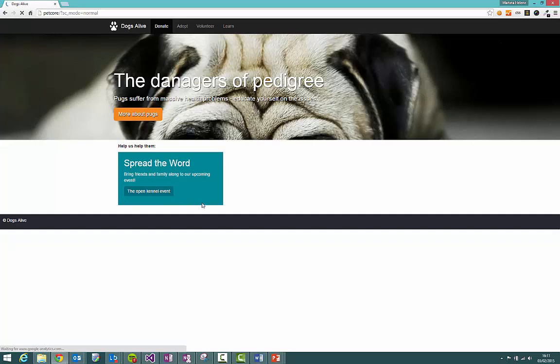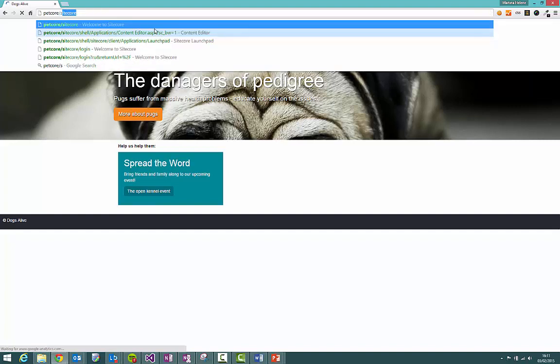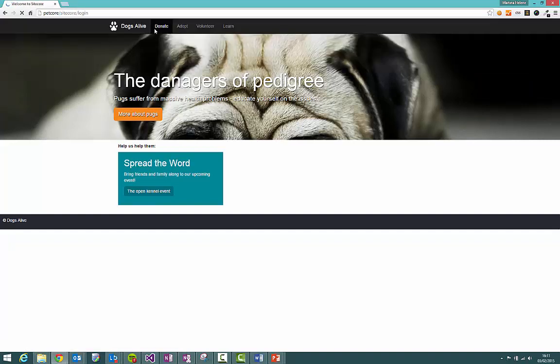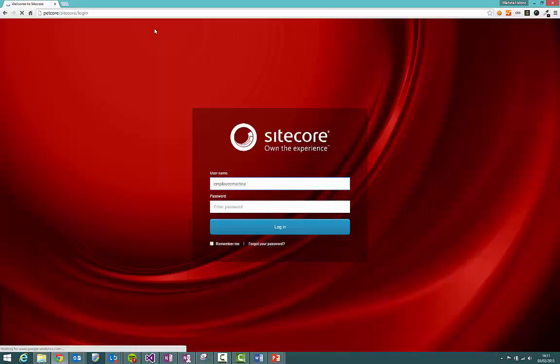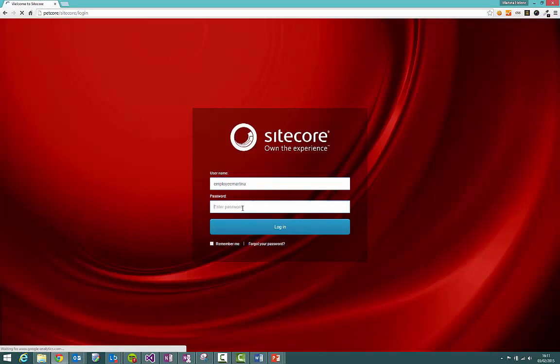Now to begin using the Experience Editor we first have to log into Sitecore and to do that we type Sitecore at the end of our hostname which in this case is Petcore. I'm going to log in with my username which is employee Martina and my very secure password is B. Press login.